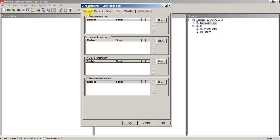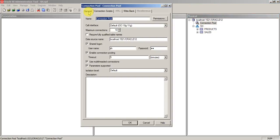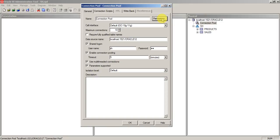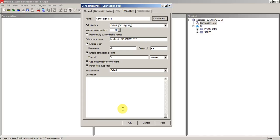And one more important point is permissions. So here in this option, you can set the permissions, which user or role can access this connection pool. So basically this is a kind of data level security at the connection pool level. You are restricting that user to connect to the database itself.